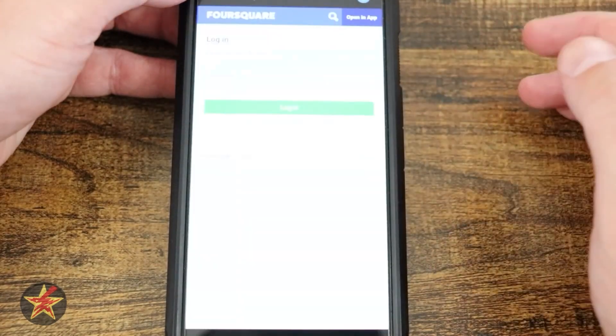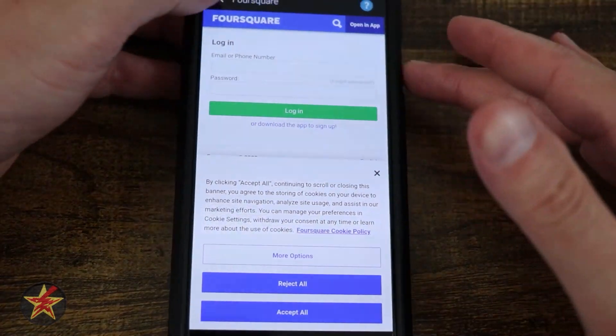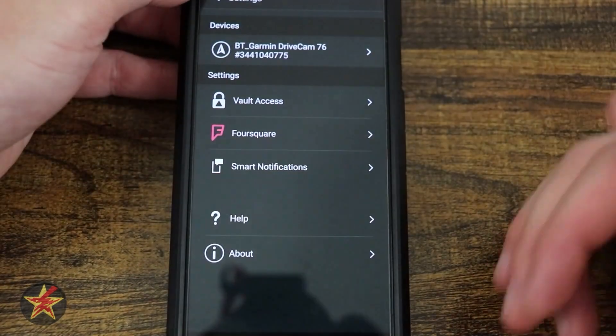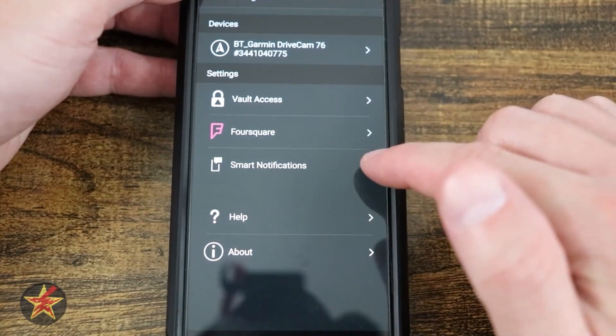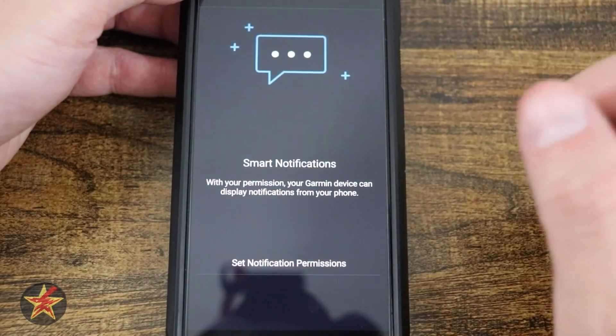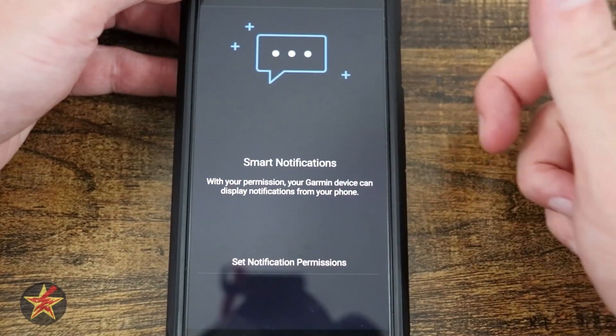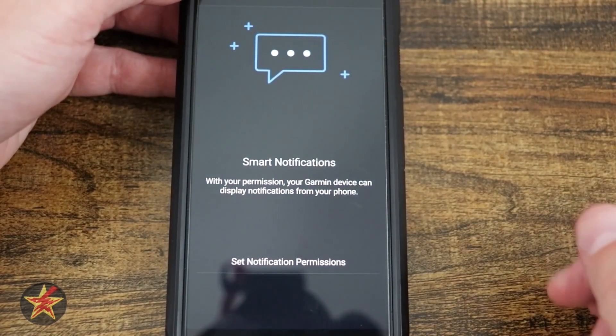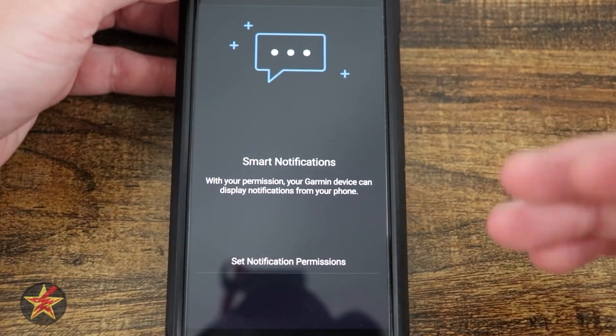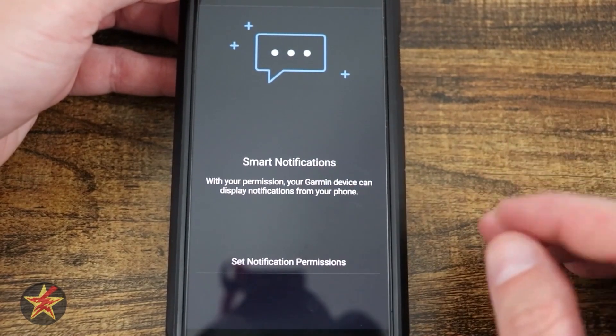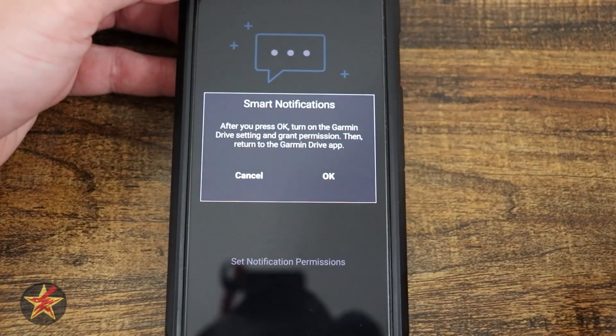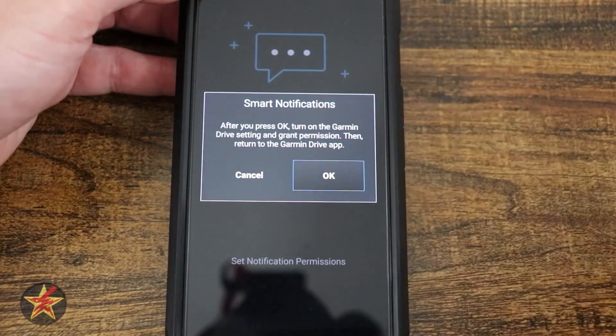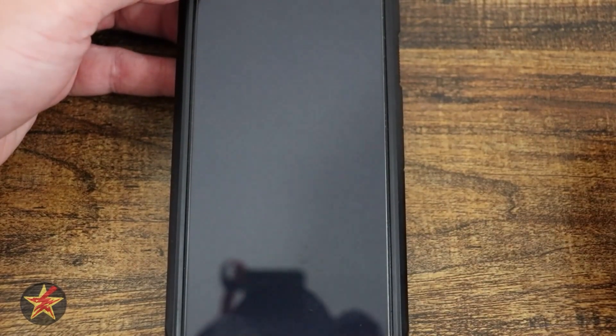You have Foursquare. Selecting that, you'd have to log in. I don't because I don't like Foursquare, but you might. Send notification, smart notifications. I don't have any notifications set up, but if we wanted to have smart notifications set up, we have to set up notification permissions.